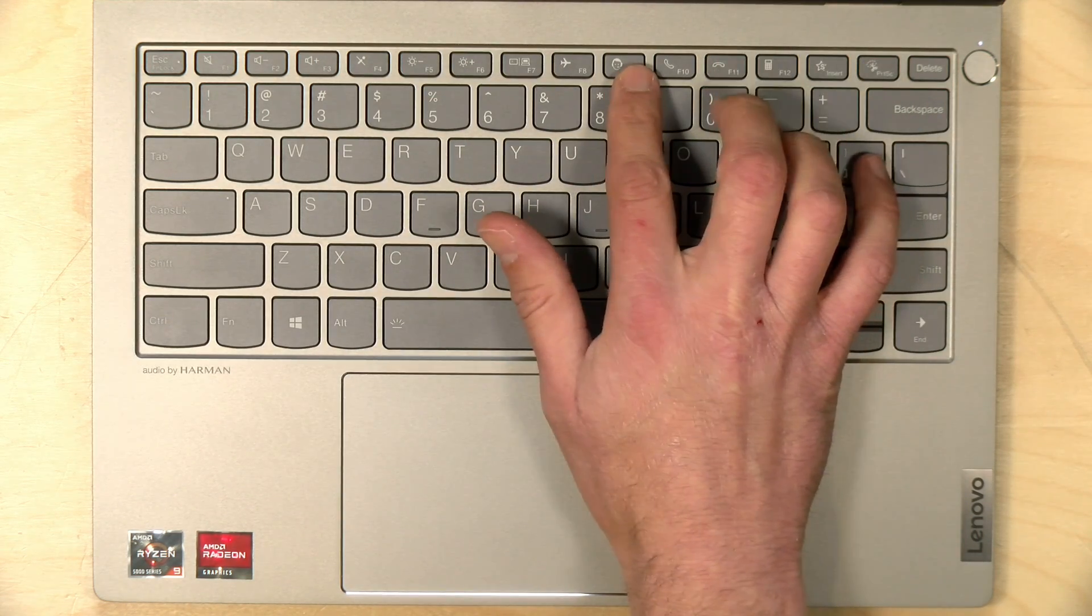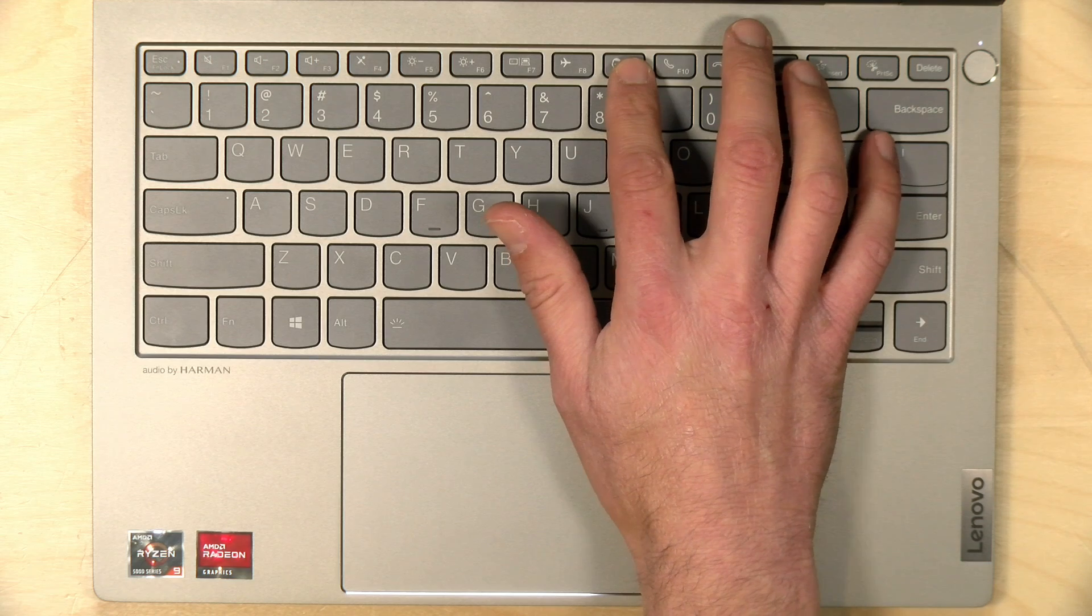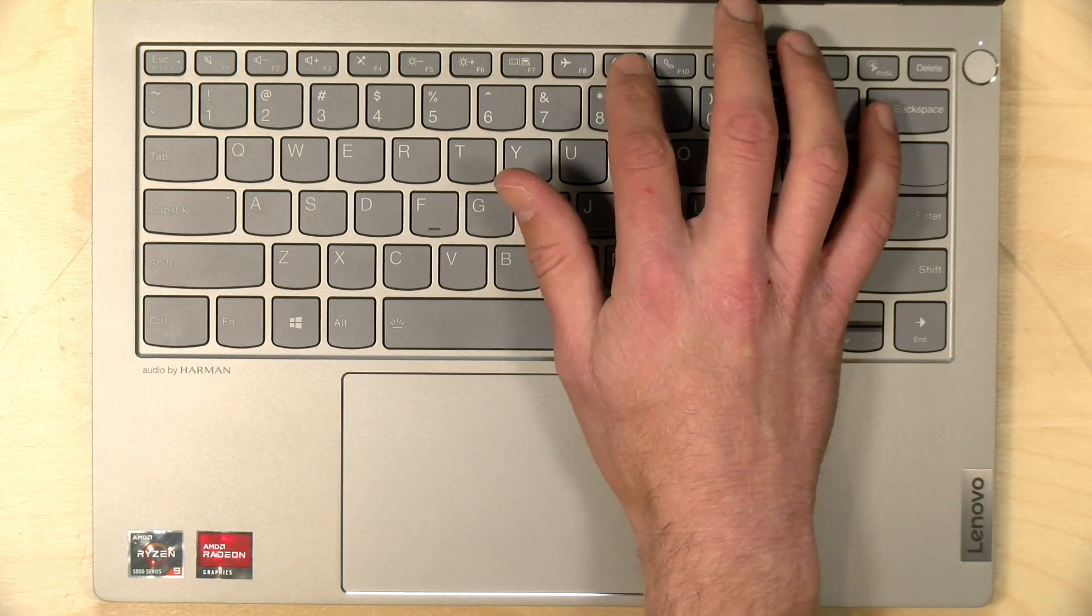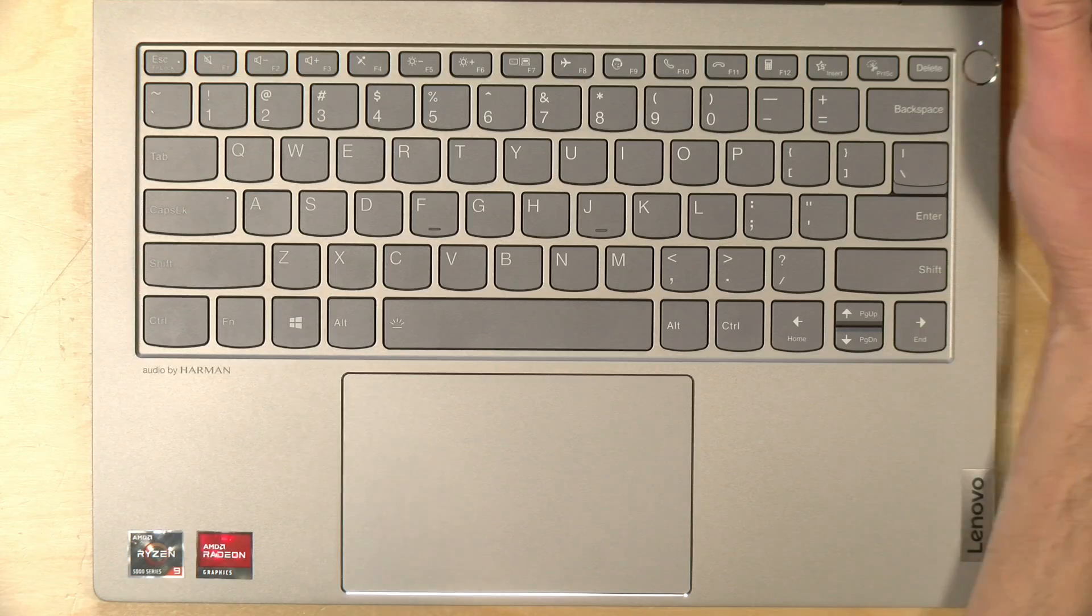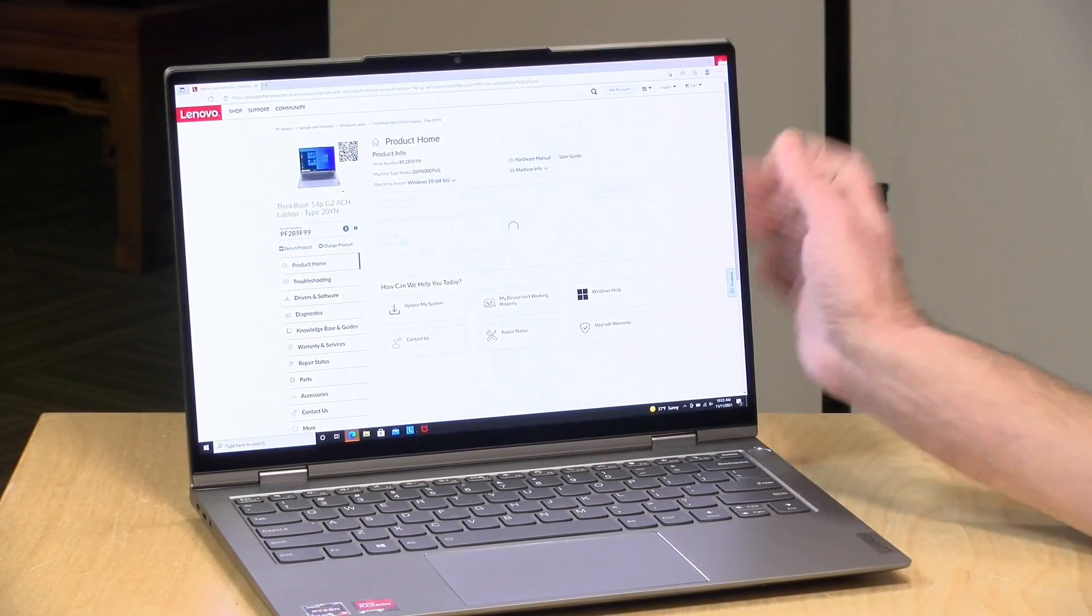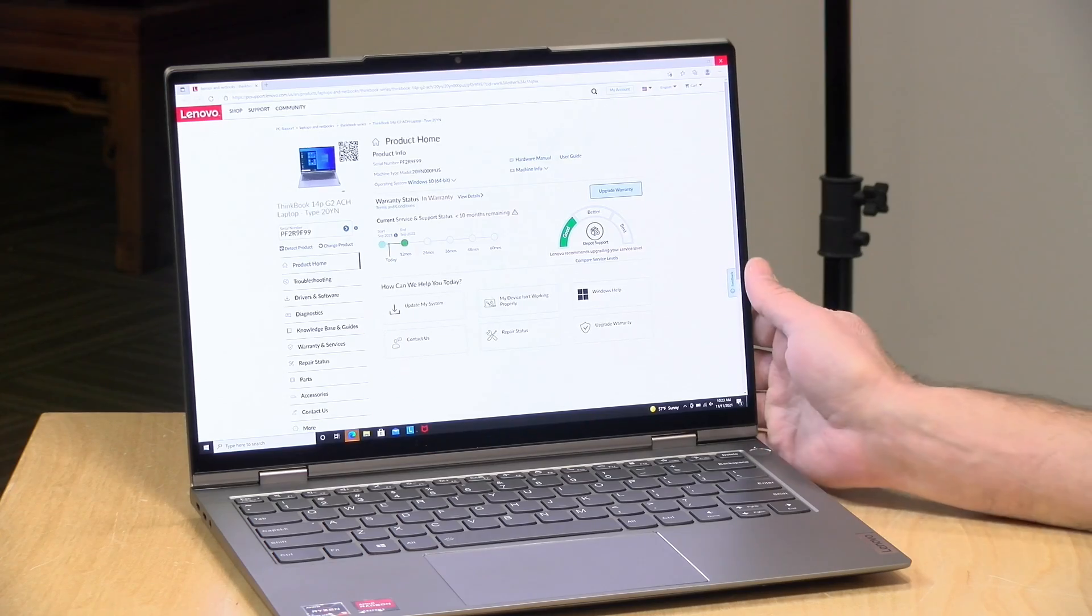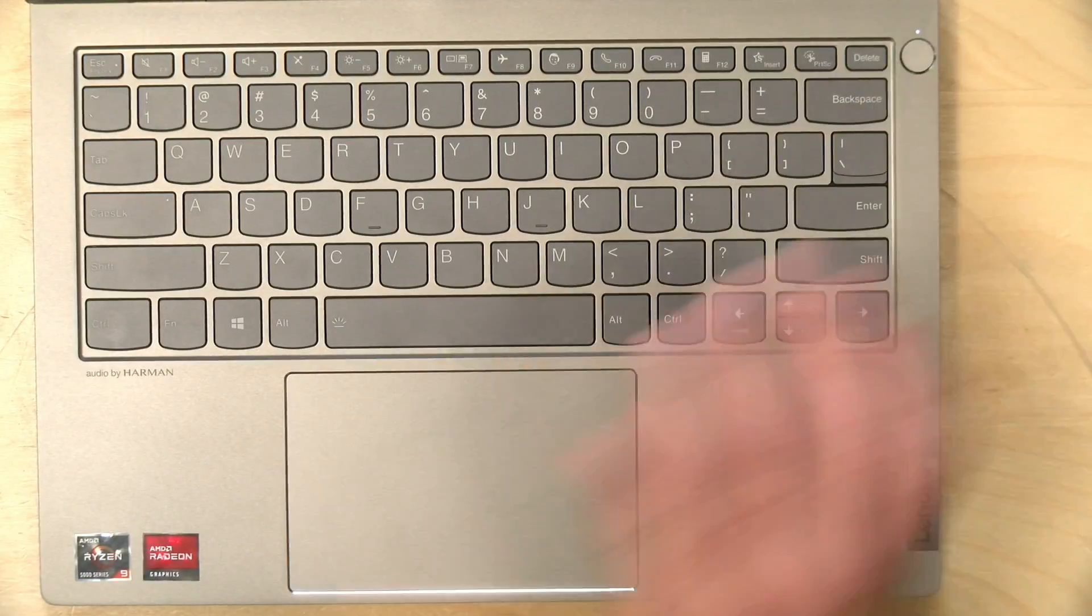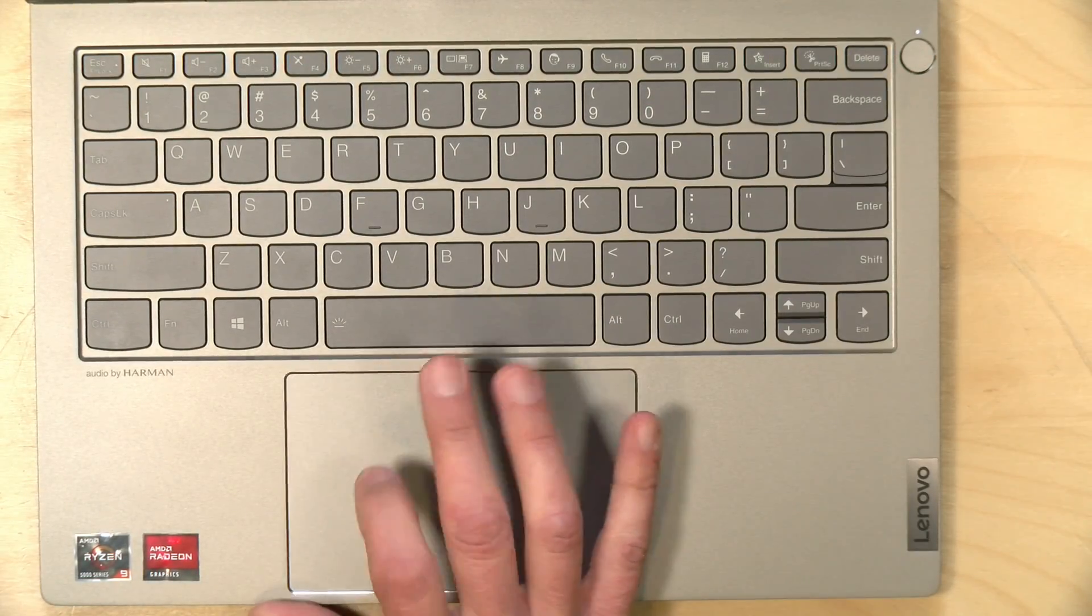One that I like is the support key because they have so many different models at Lenovo. What you do here is hit the key, and that will pull up a web page that will take you direct to the support page for the laptop that you own, so you don't have to dig around the support pages too long to find what you're looking for.